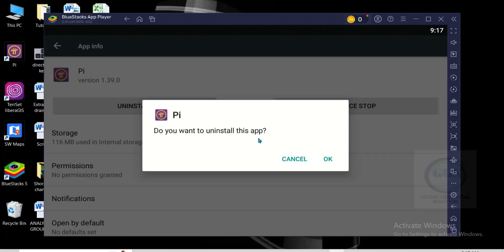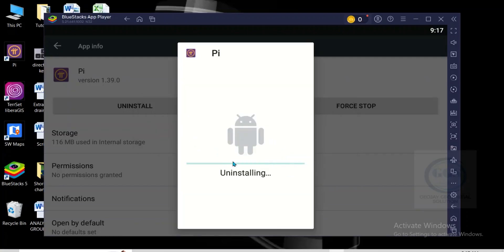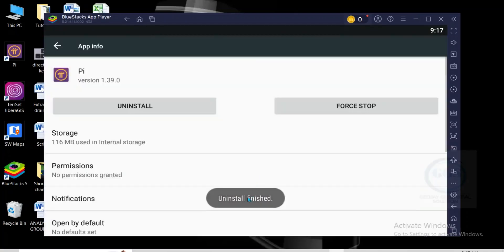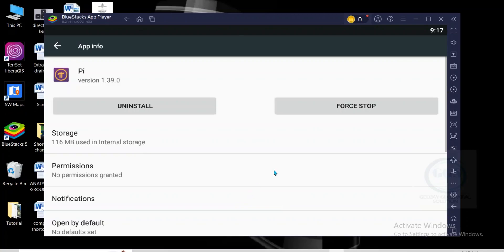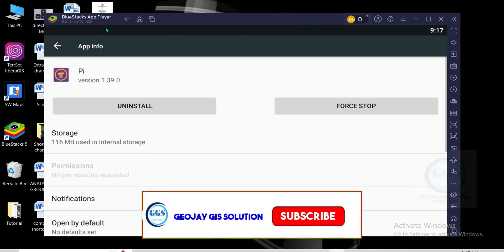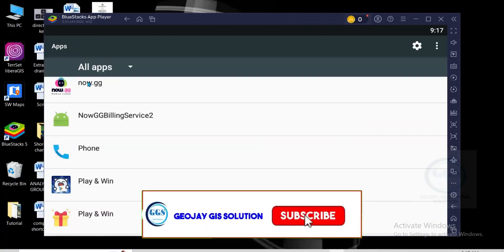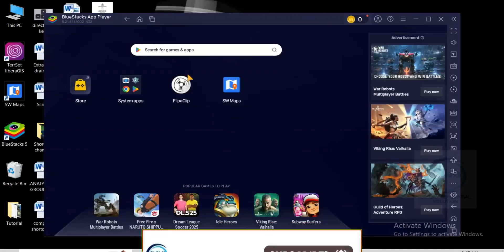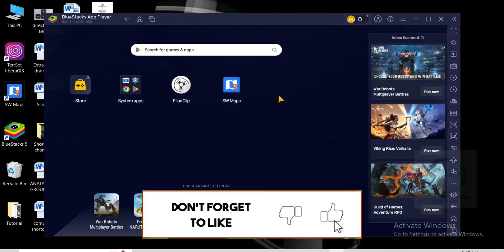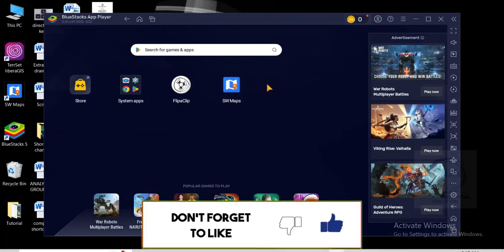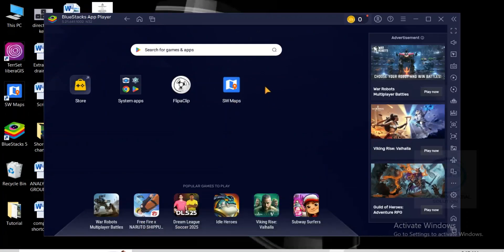It will ask you, do you want to uninstall this app? Click on OK. You can see uninstalling is in progress. Yes, uninstalling is finished. So you can go back to home, you can see that PI network app has been removed from my Bluestack 5.